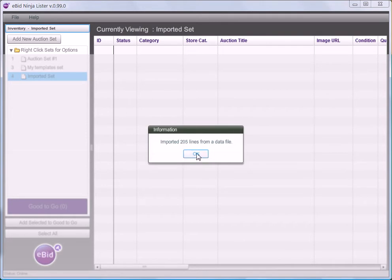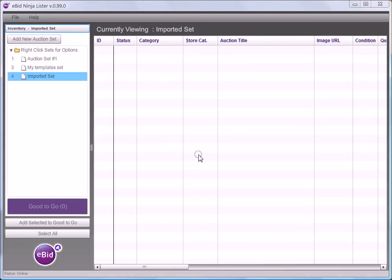I get a message telling me that it's imported 205 lines. That's 205 separate auctions.